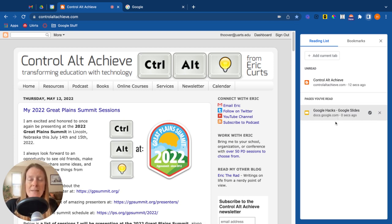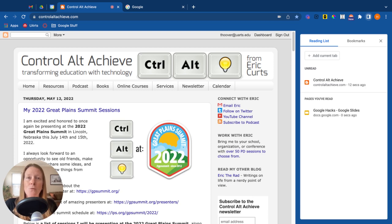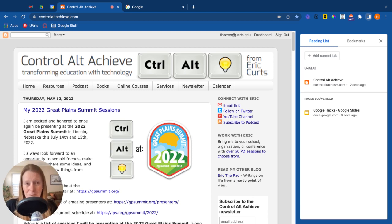So the reading list is great for things that you know you want to access later but you don't need to have saved forever. So that's going to be your reading list.